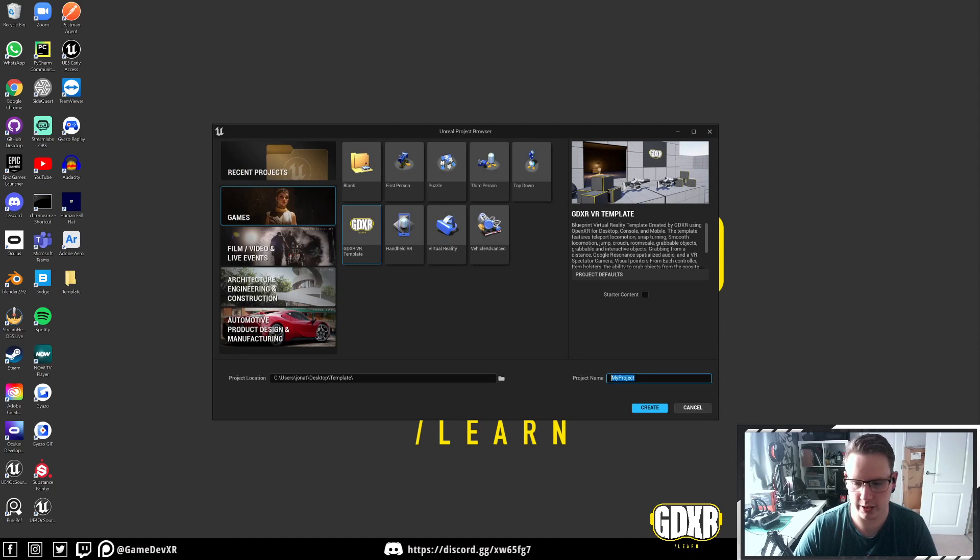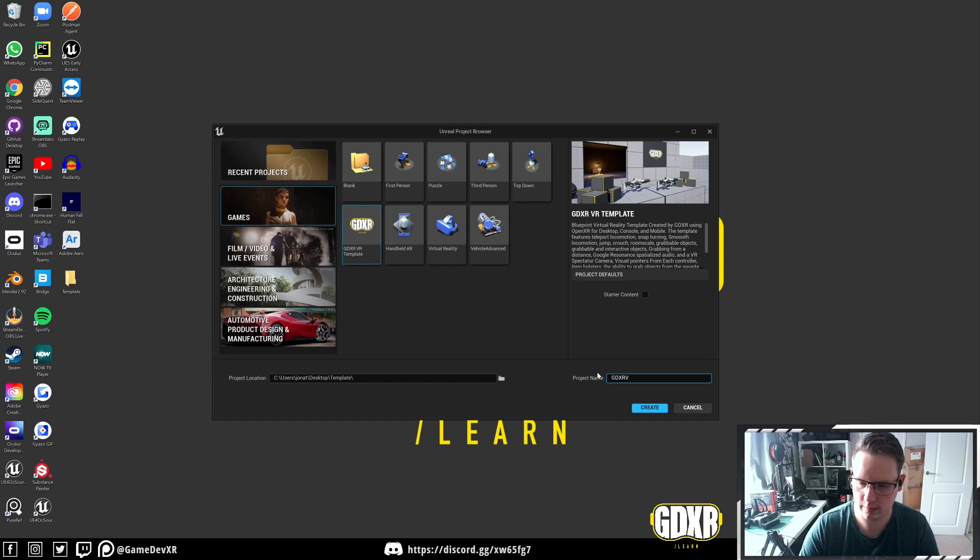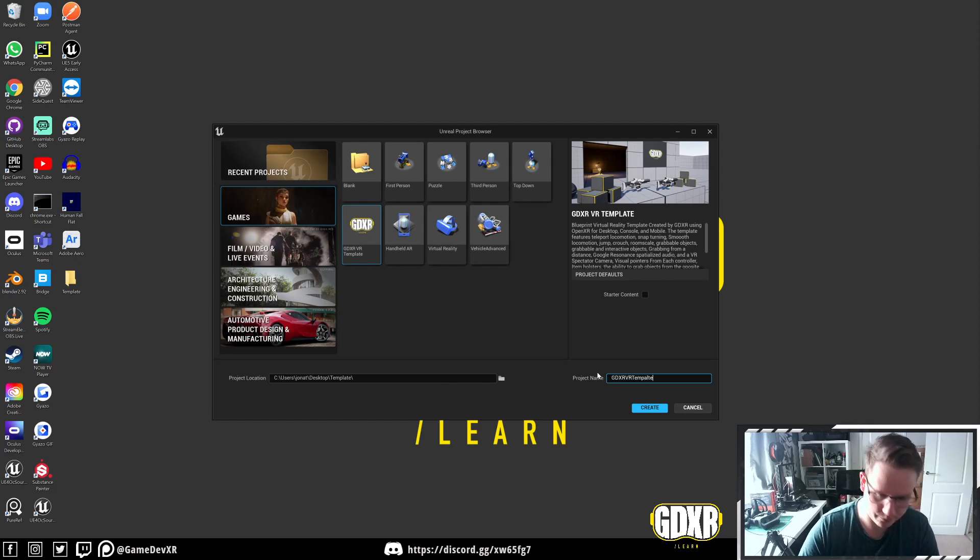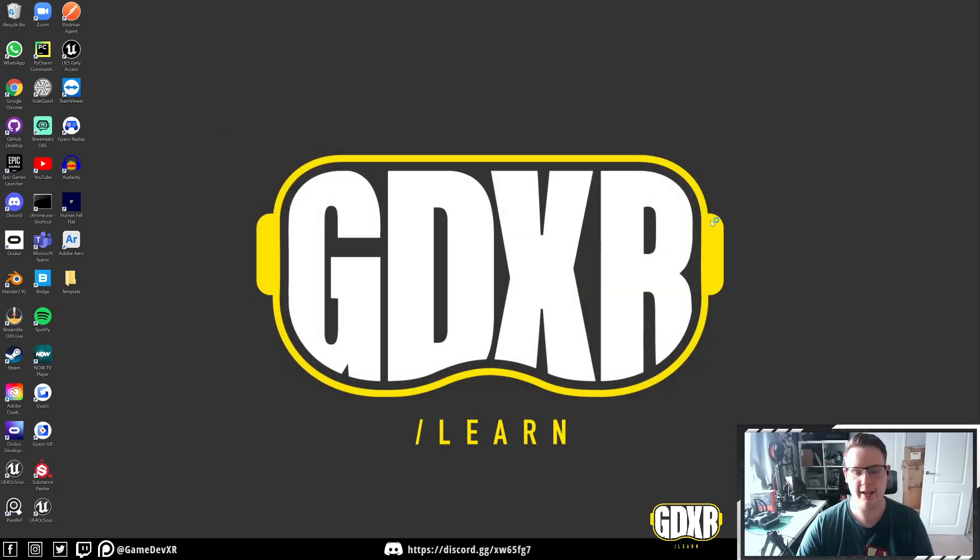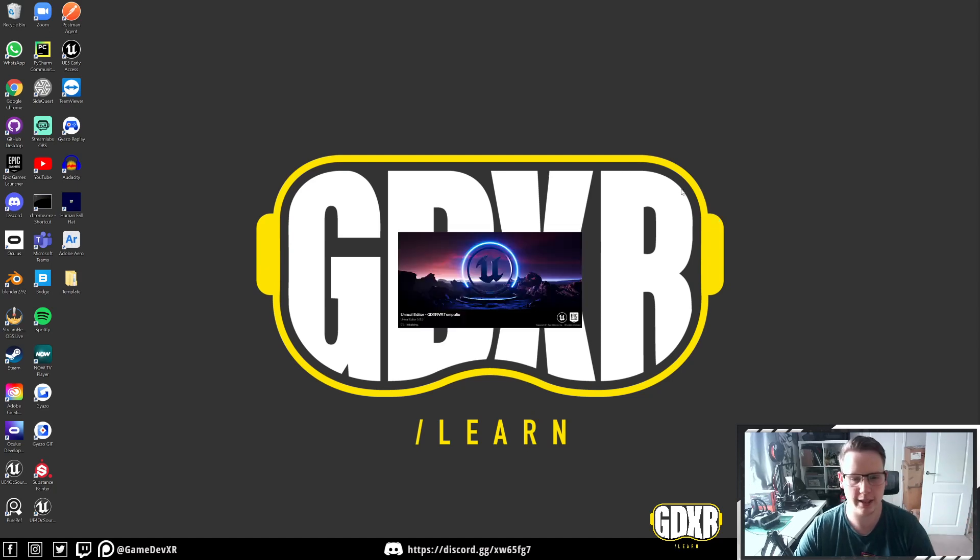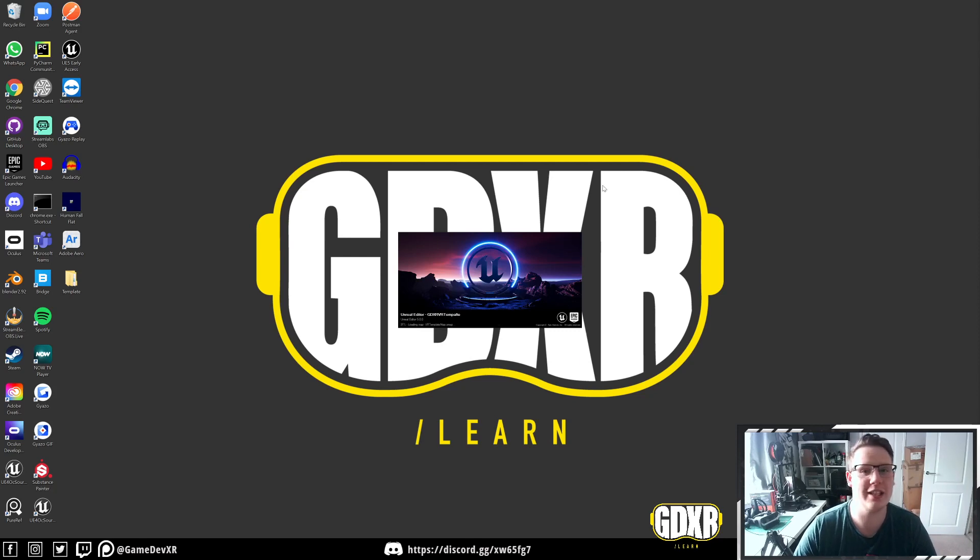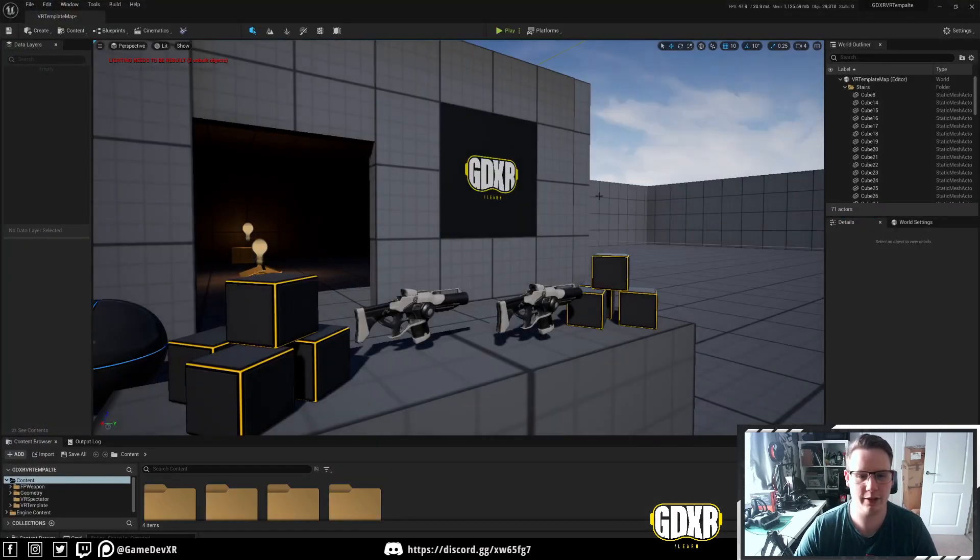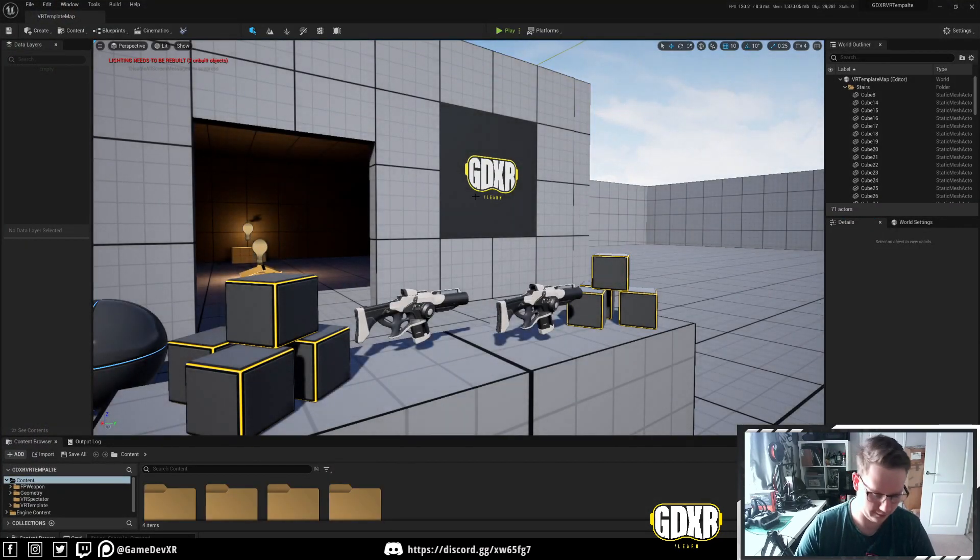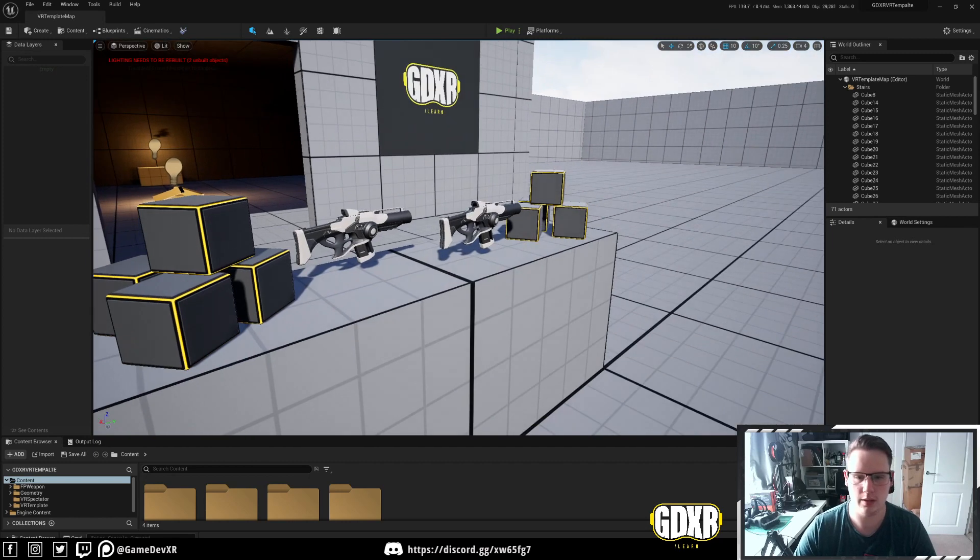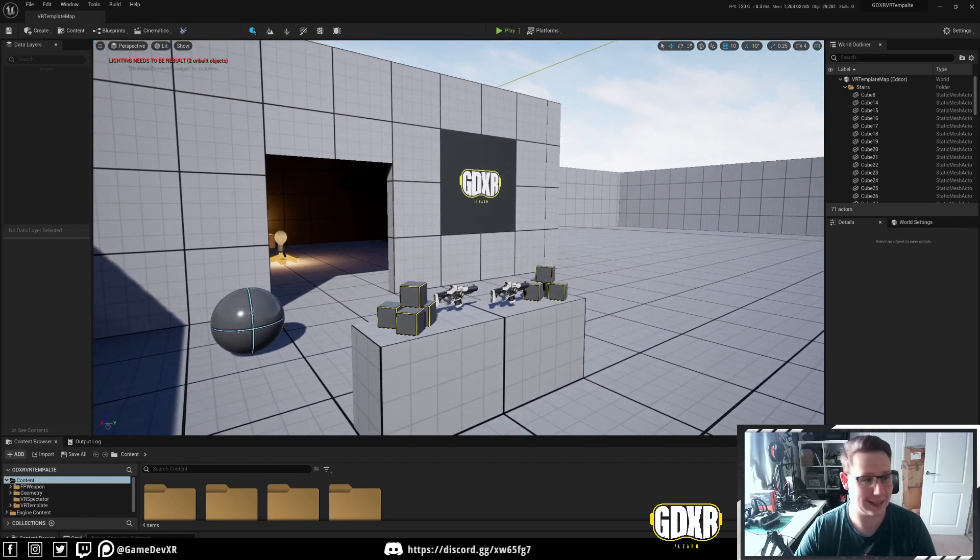As easy as that, we can just hit New Project, GDXR VR template, and then hit Create. That will actually create us a new template containing everything that we've got in our project, pretty much just saving some time having to rename files and folders and stuff like that. So let's get started.